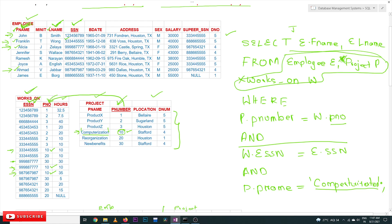In future classes we will understand how to write queries using subqueries. This is all about writing queries on multiple tables. Hope you got clarity on this concept. Thanks for watching. Please subscribe to our channel, press the bell icon for updates, post any doubts in the comments, like the video if it was helpful, and share it with friends.